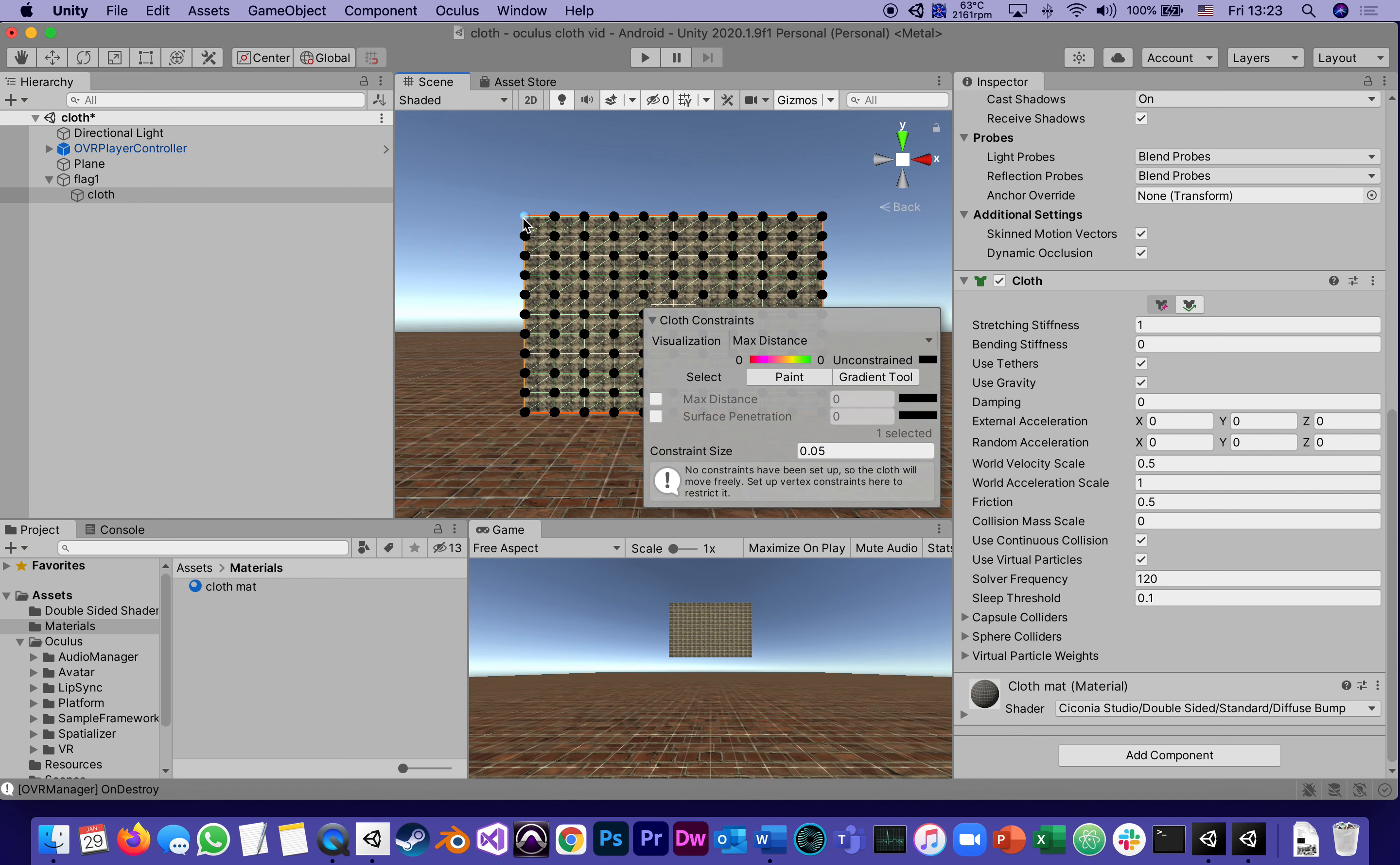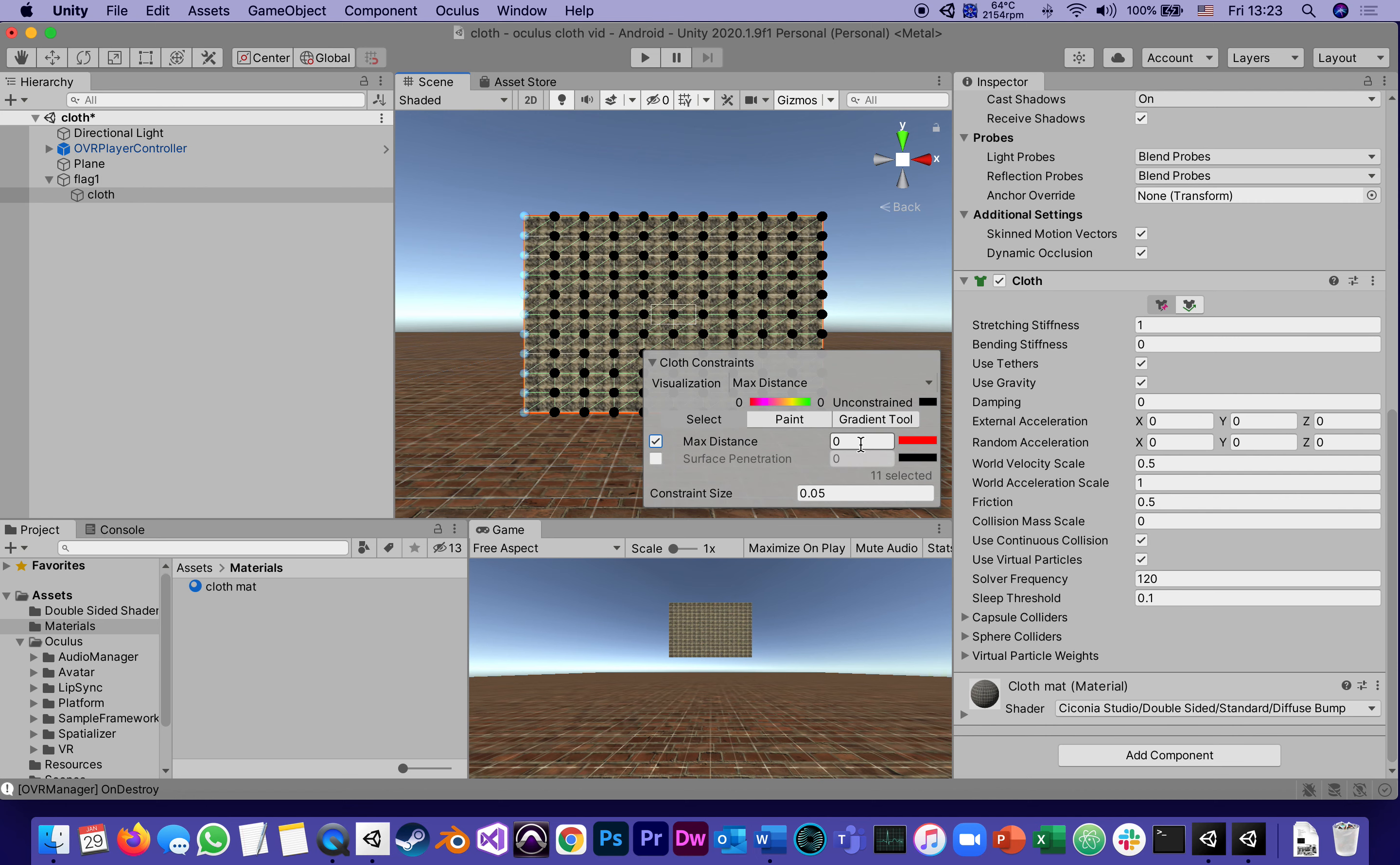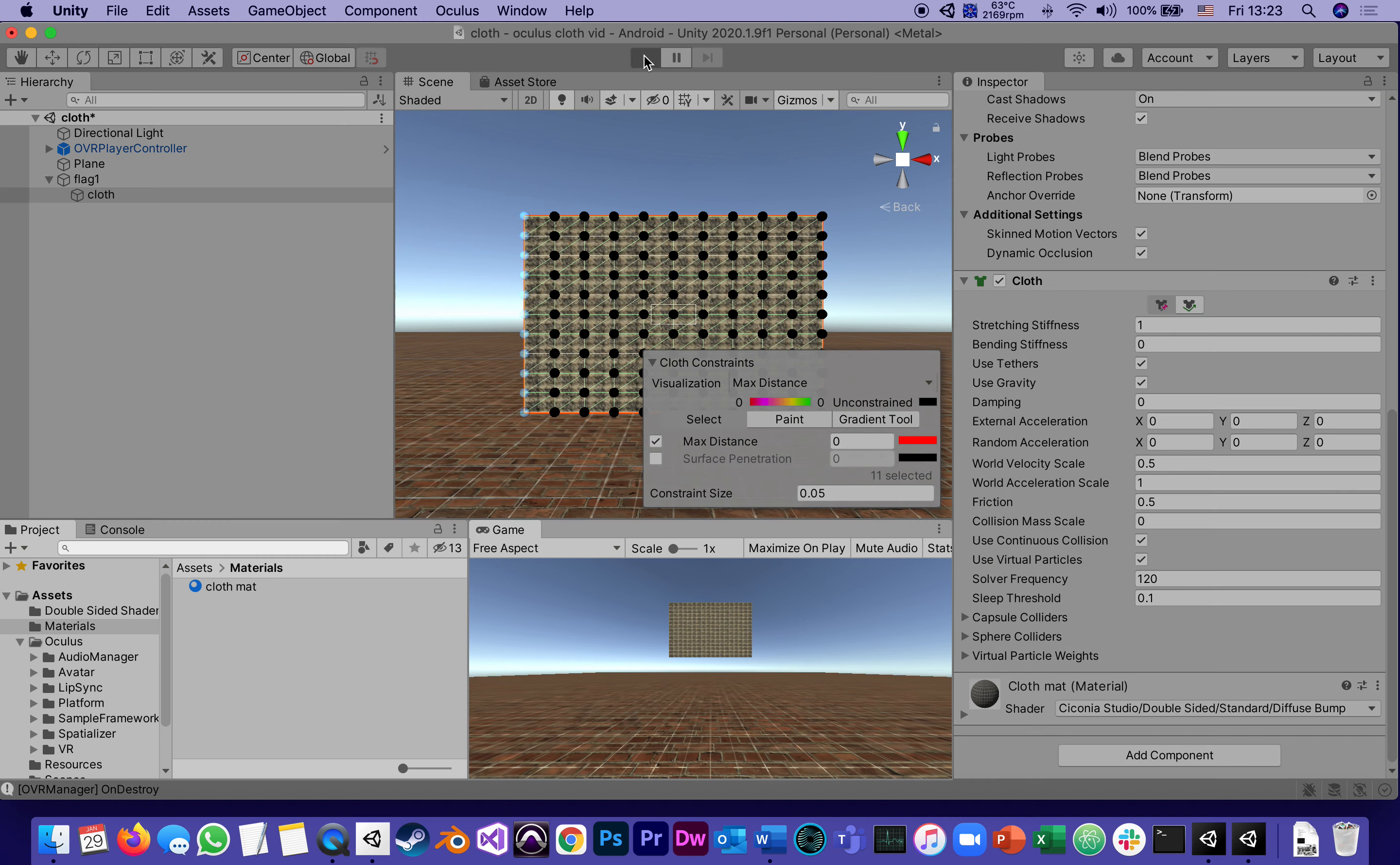Then I can re-select only the left side, click max distance of zero, they're all red, and now we're back to a flag attached to its left side waving in the wind.